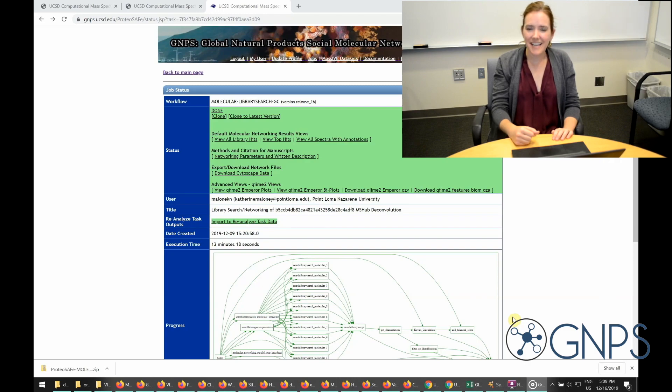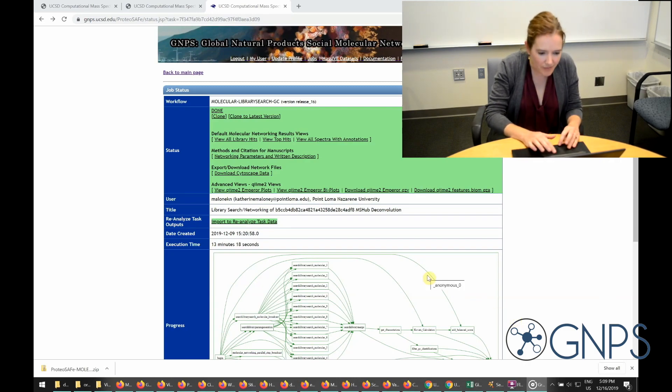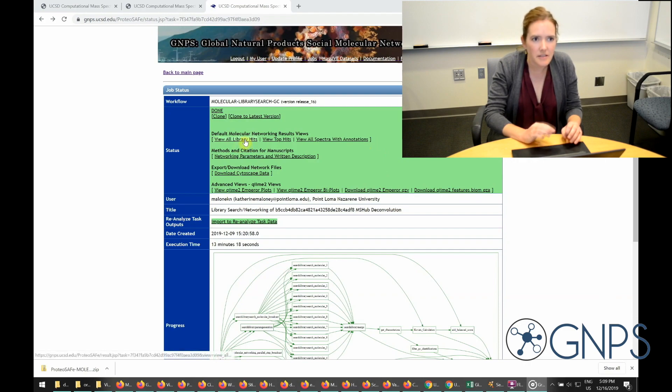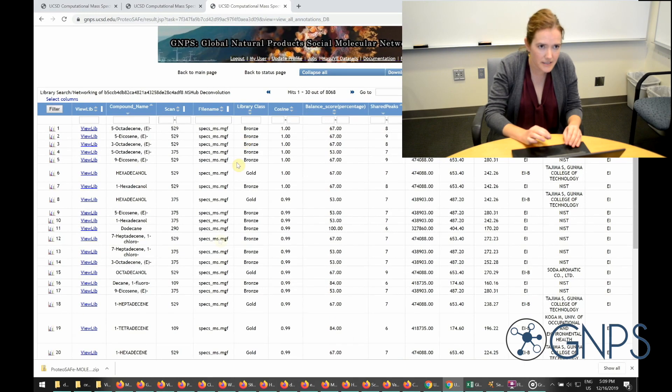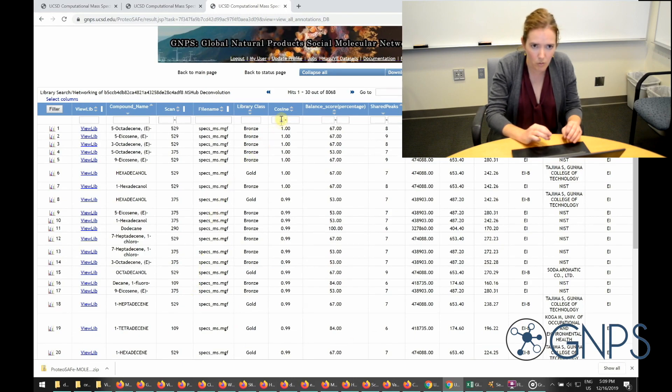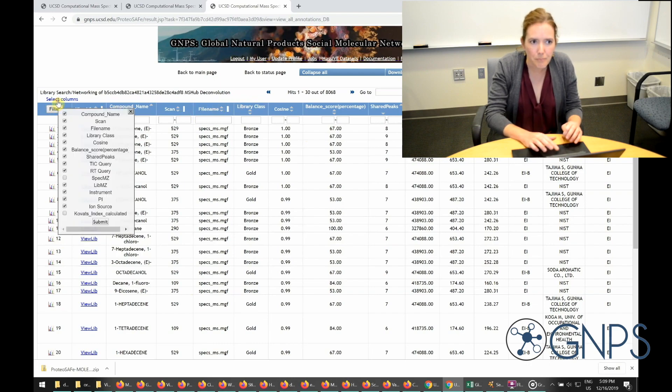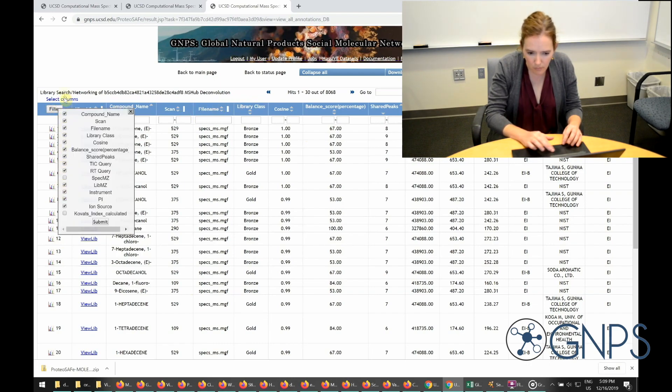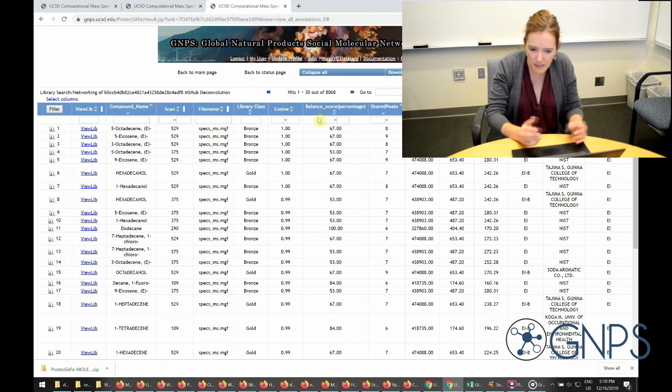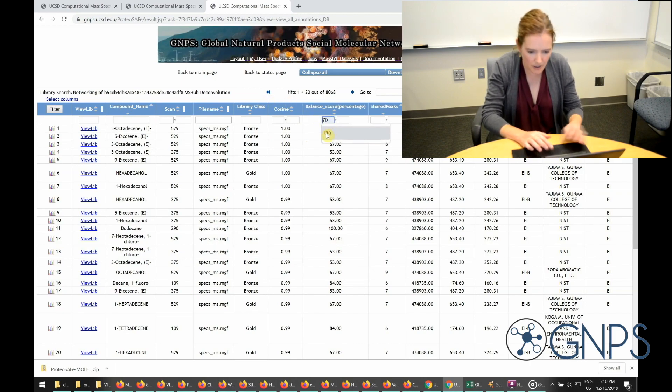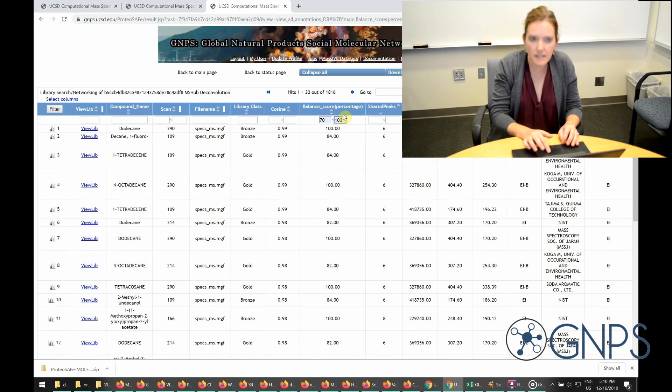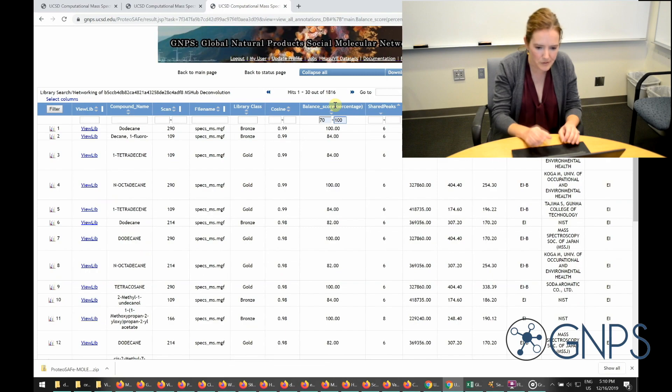Okay, the job is done. So let's have a look. You can see in here I have several views that I could look at. The first one, view all library hits. This is showing me now all of the reference matches, up to 10 for each compound in my data set. By default, it ranks them in order of decreasing cosine score, although I could reorder them by any feature I want to in this table. I can choose what columns I want to display over here. So I might choose, for example, to limit myself only to things with a balance score between 70 and 100, which I can do like this. And so that's going to cut down on a lot of the noise, which is kind of nice.